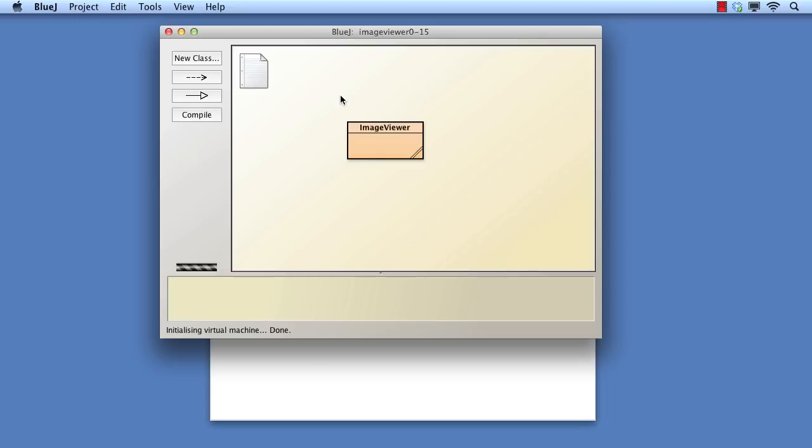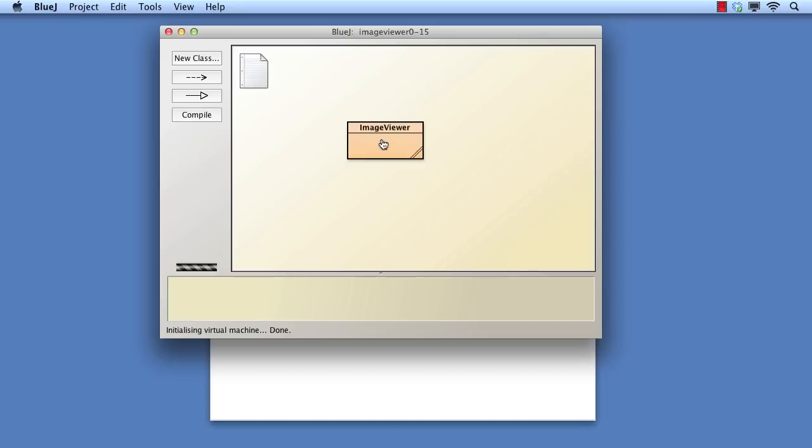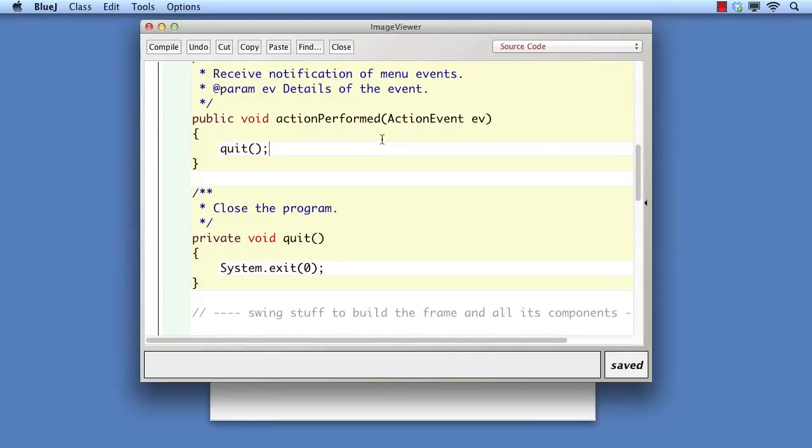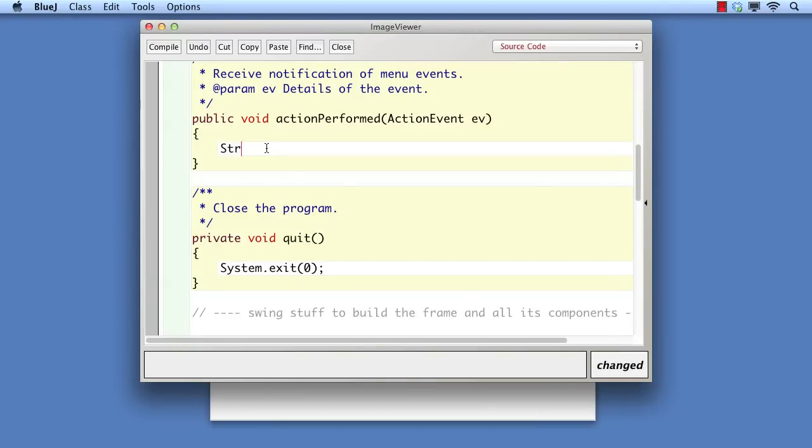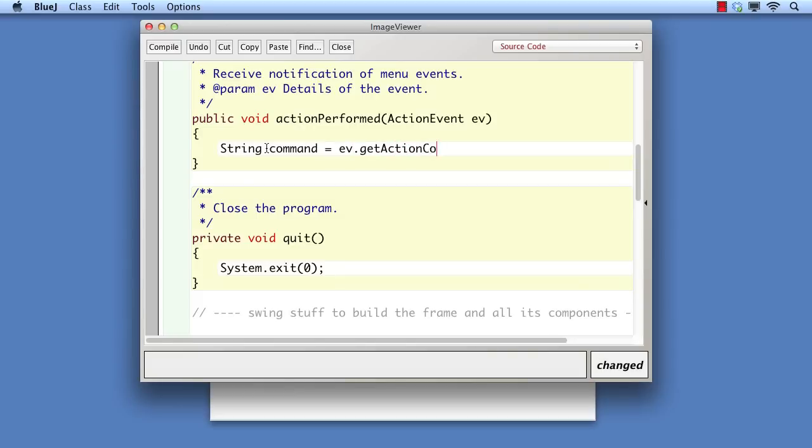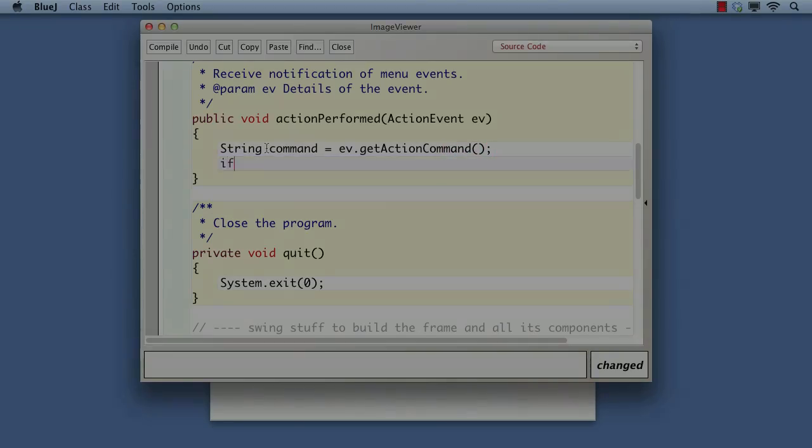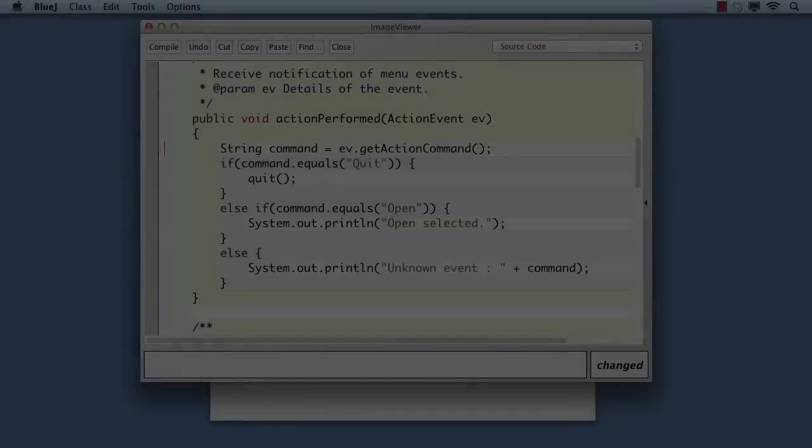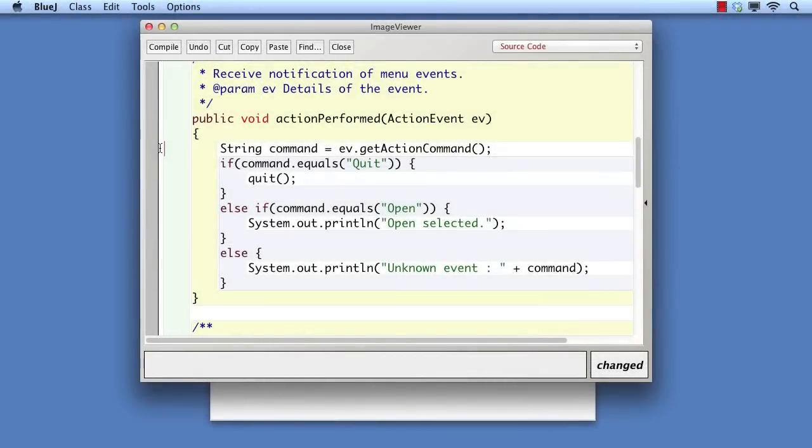Fortunately there's an easy way to do this. The action event object passed into the action performed method returns the label of the menu that was selected from its getActionCommand method. So we can look at that to work out what action is required. Clearly, as more menu items are added to the GUI, more selection tests would be added to the action performed method.